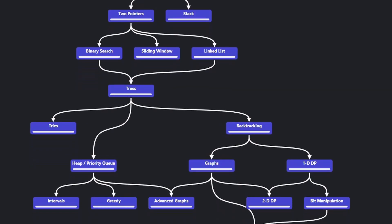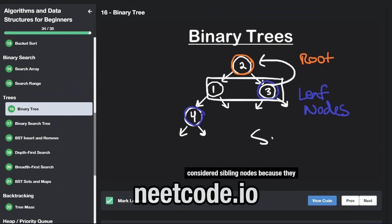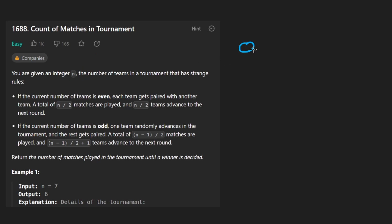Hey everyone, welcome back and let's write some more neat code today. So today let's solve the problem, count of matches in a tournament. We're given a single integer n, which represents the number of teams in a tournament.